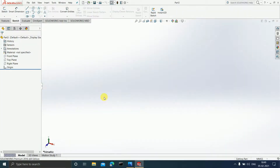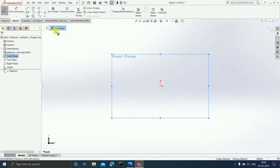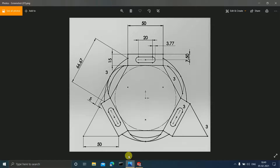Now as usual, whenever we want to draw or sketch something we first have to choose a plane. So here I'll choose the Front Plane and click Sketch. Now when you look at the sketch, the first thing you can see is this quadrilateral with six sides.